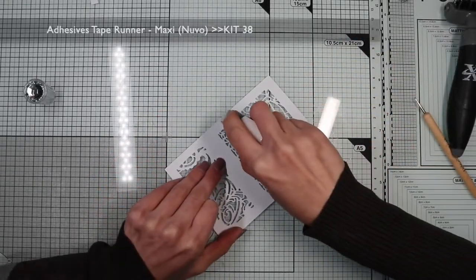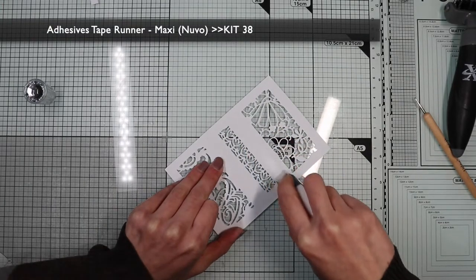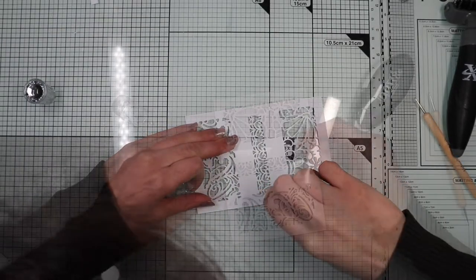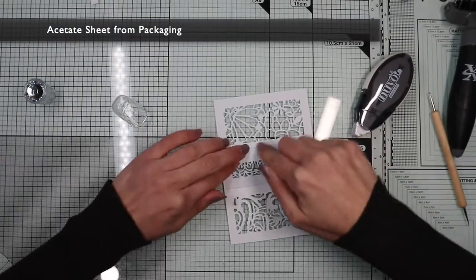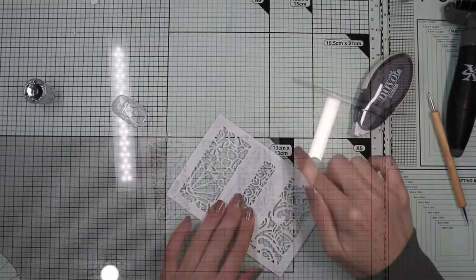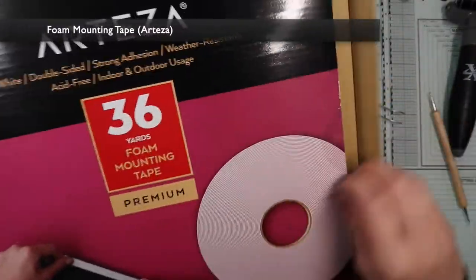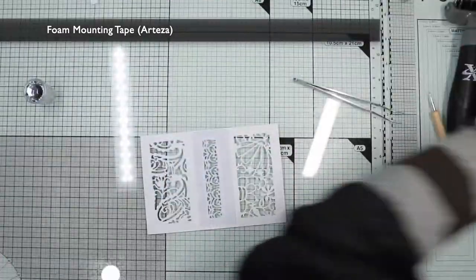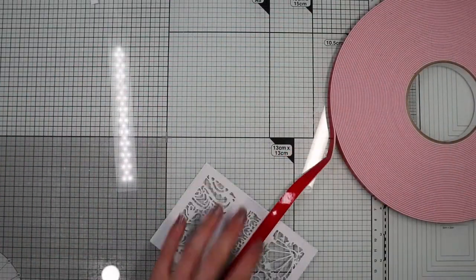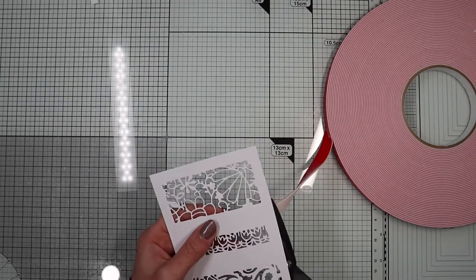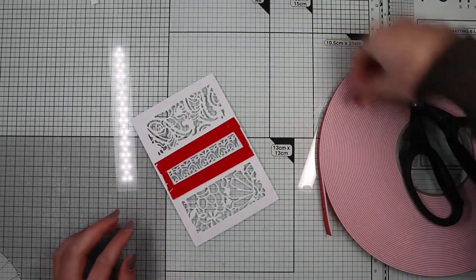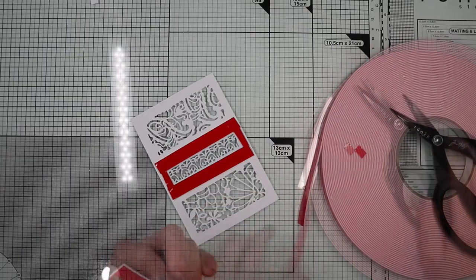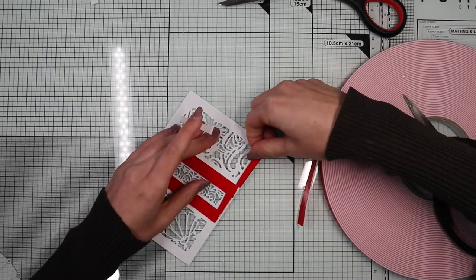So on the back of the panel I'm going to glue a piece of acetate sheet. And with some foam tape I'm going to close the area where I will put my shaker element.